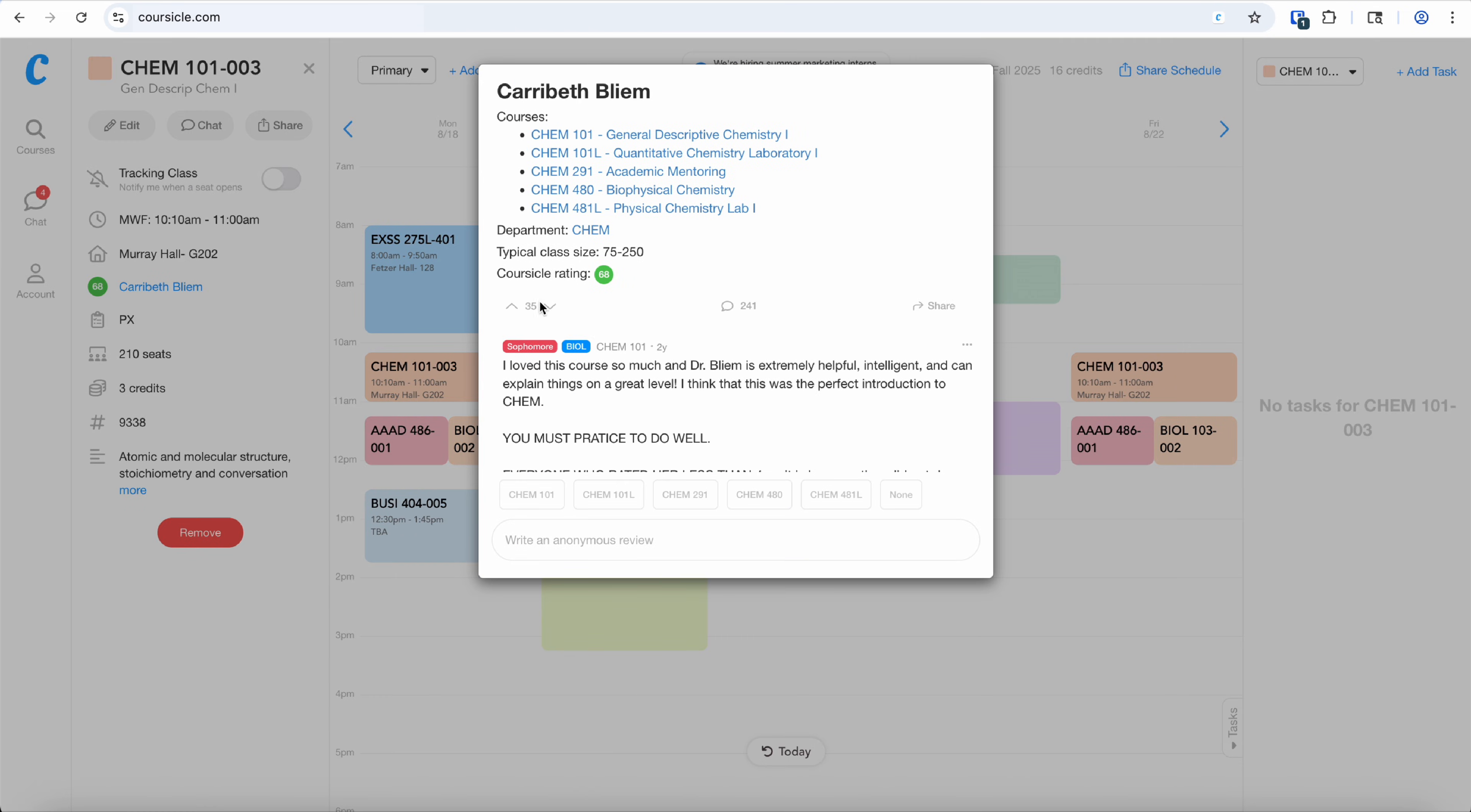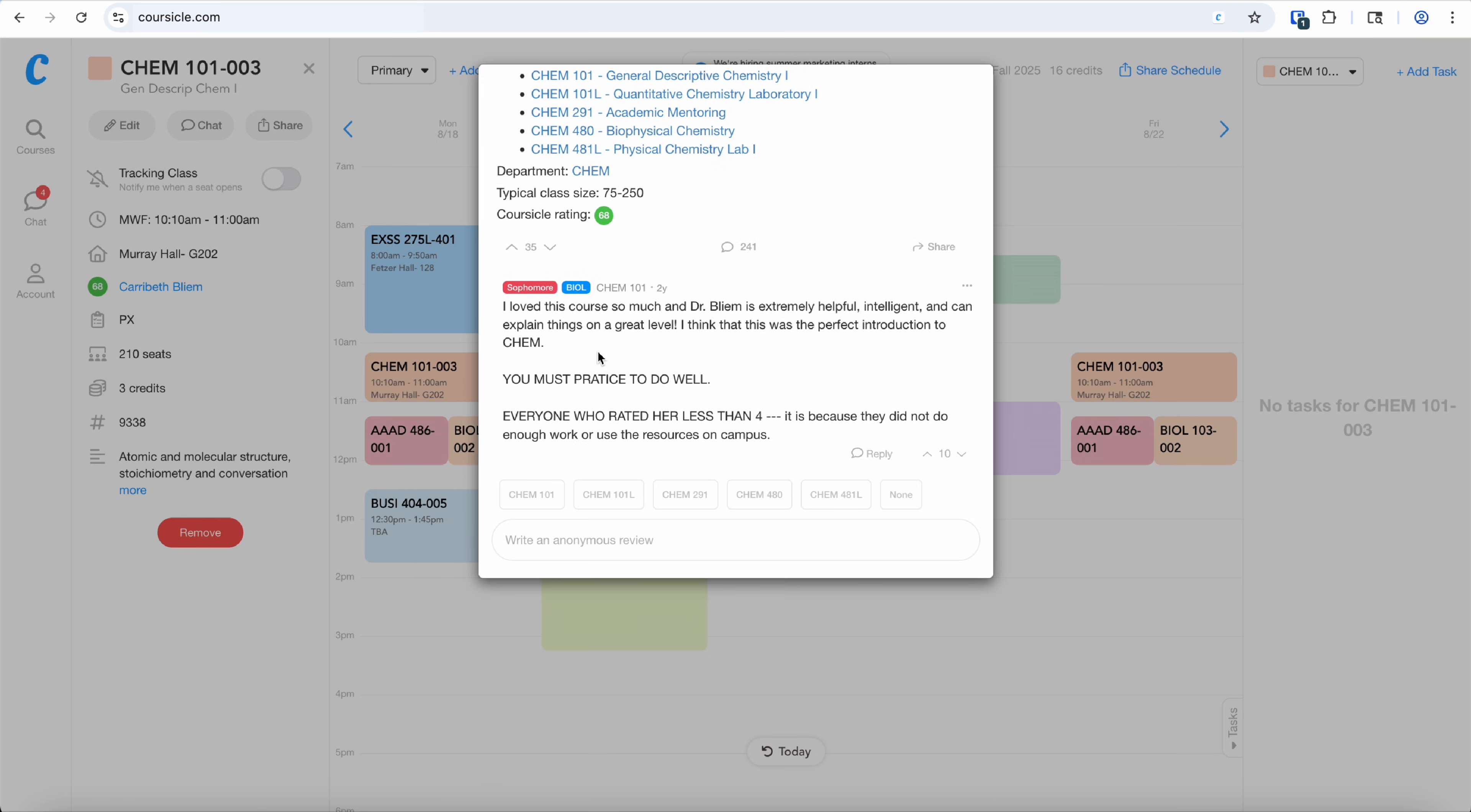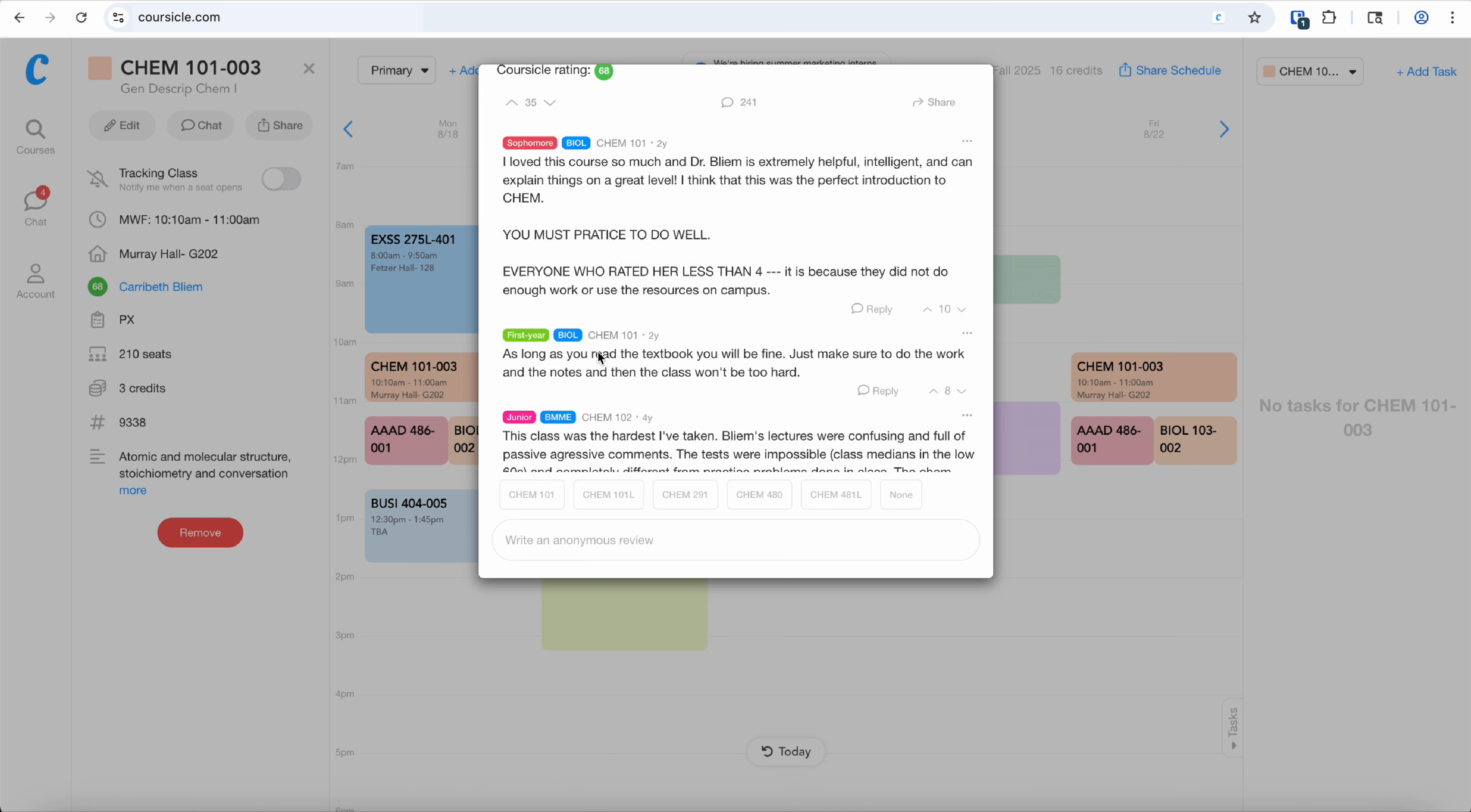If you click on a teacher for a course, you can see their rating and you can see the reviews your own peers have given them.